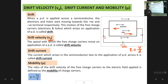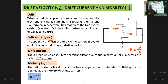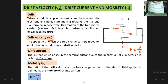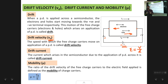Why is it called mobility? In English, mobile means free to move. Mobility μ tells us how free the charge carriers inside the semiconductor are to move. Greater mobility means the charge carriers are more free to move, so they will attain a higher drift velocity for a given applied electric field, resulting in a higher value of μ.